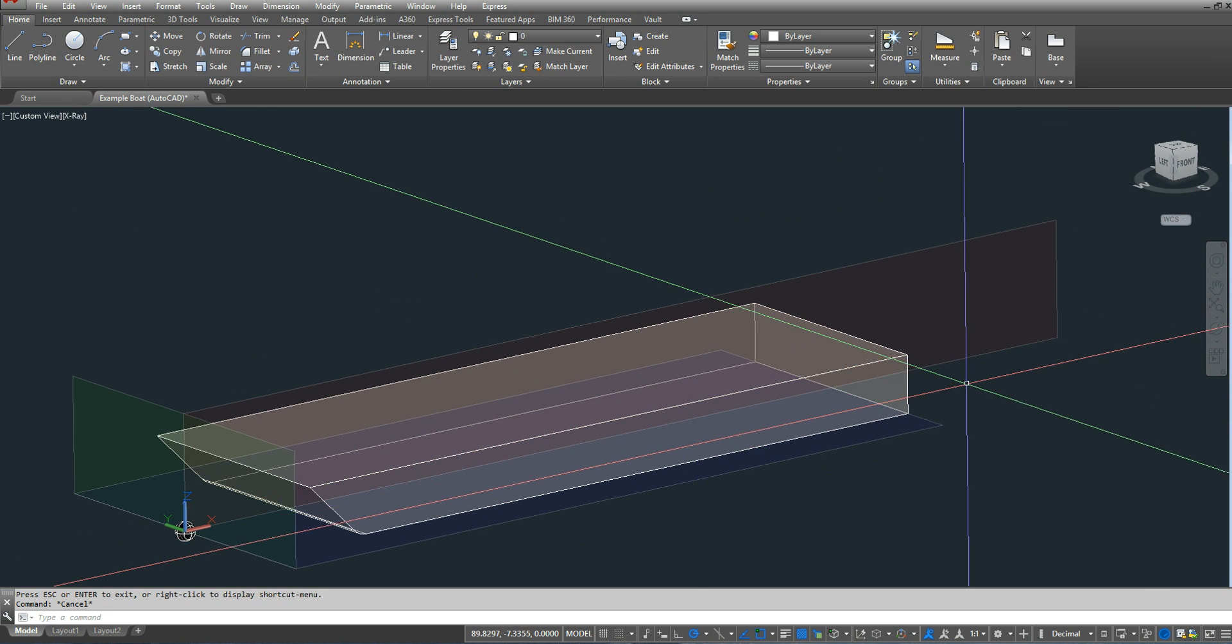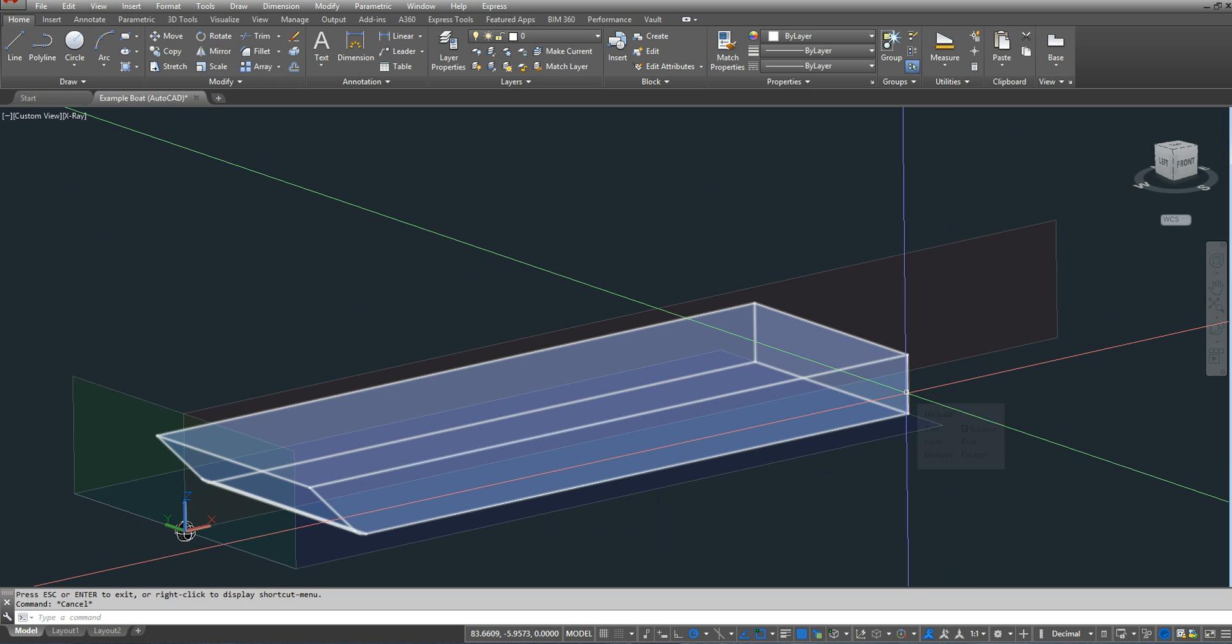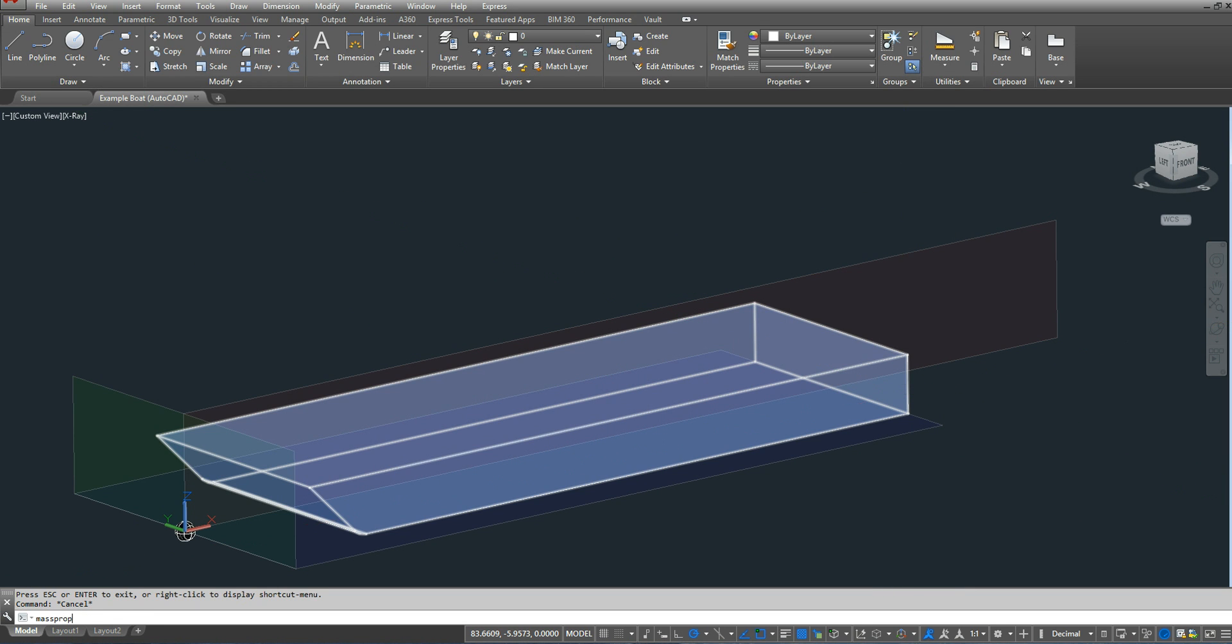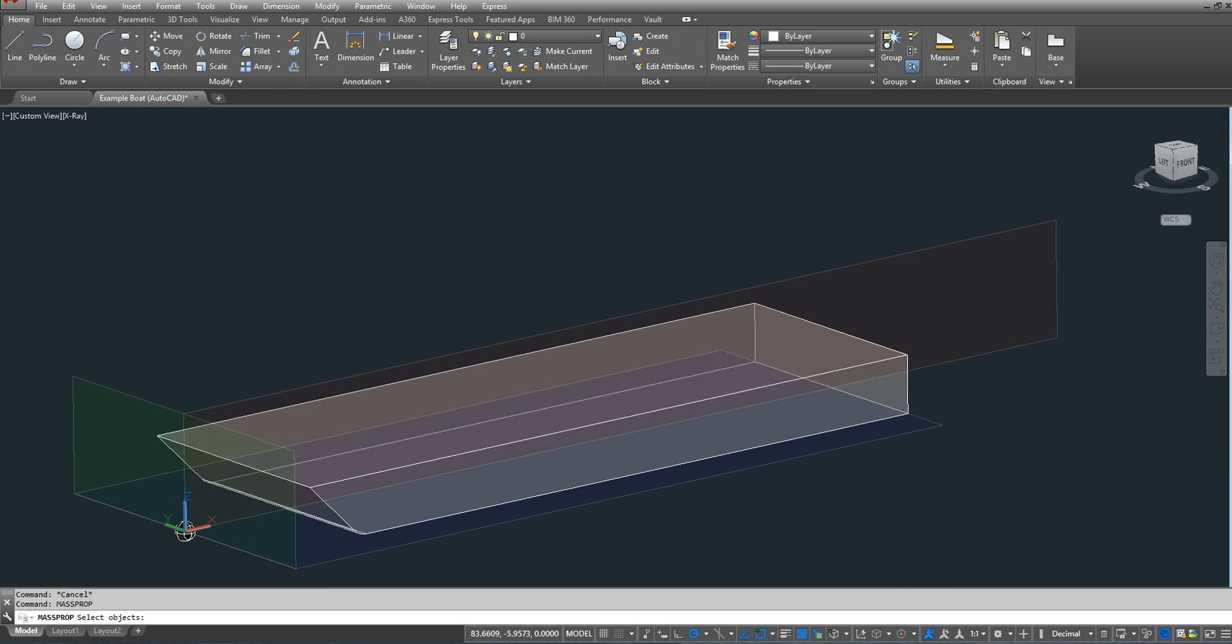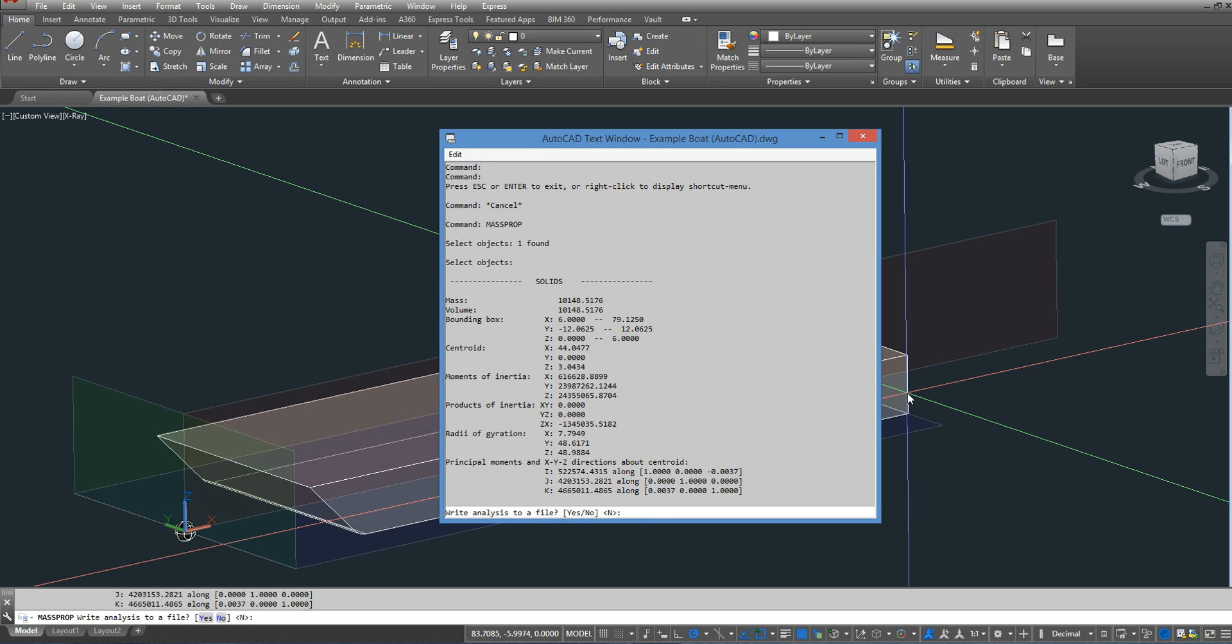Since I have my volume, I'm going to type in mass prop. I'm going to select the volumetric displacement, press enter, and now it tells me my centroid. So what's considered my LCB, my longitudinal center of buoyancy, is 44.0477 inches aft of the forward perpendicular.